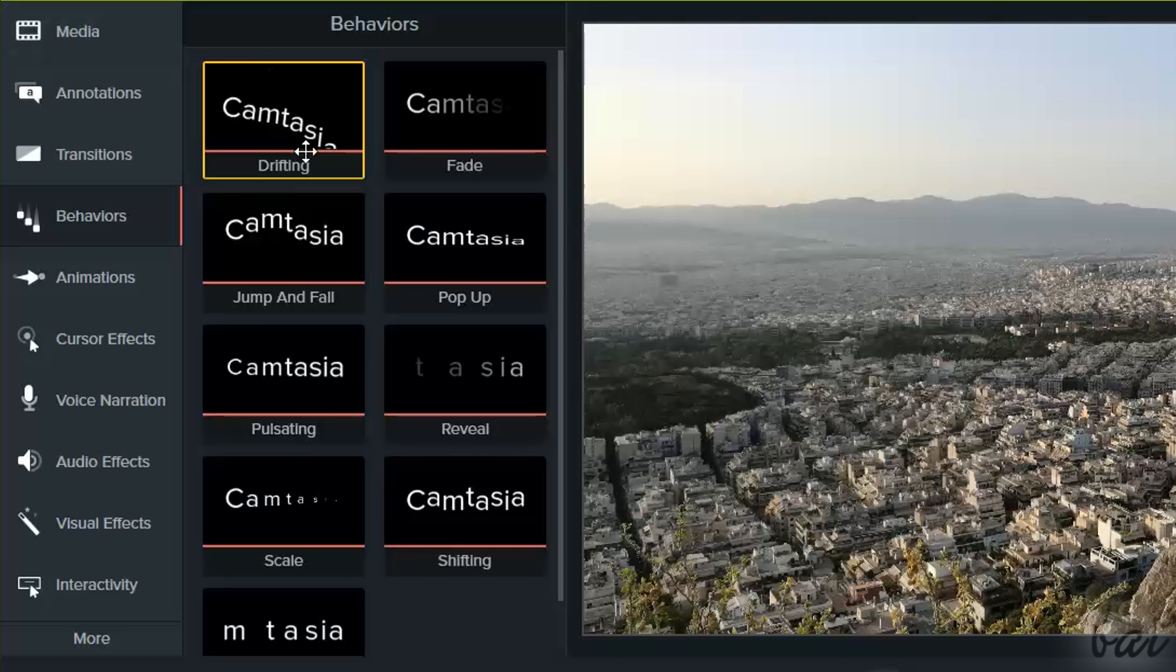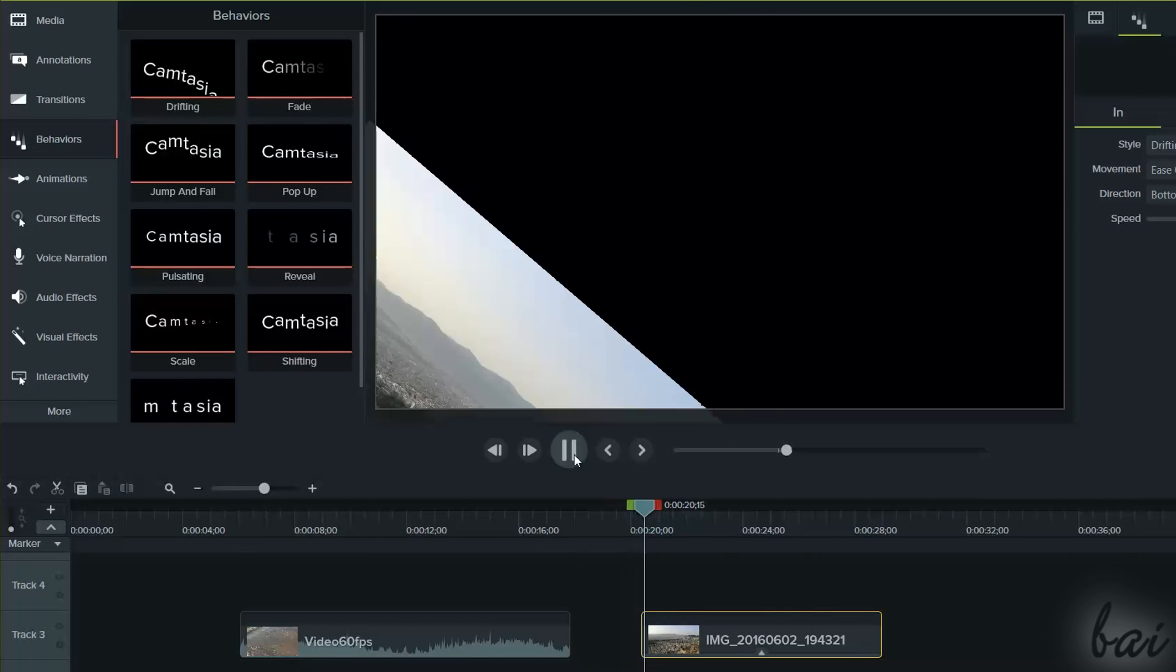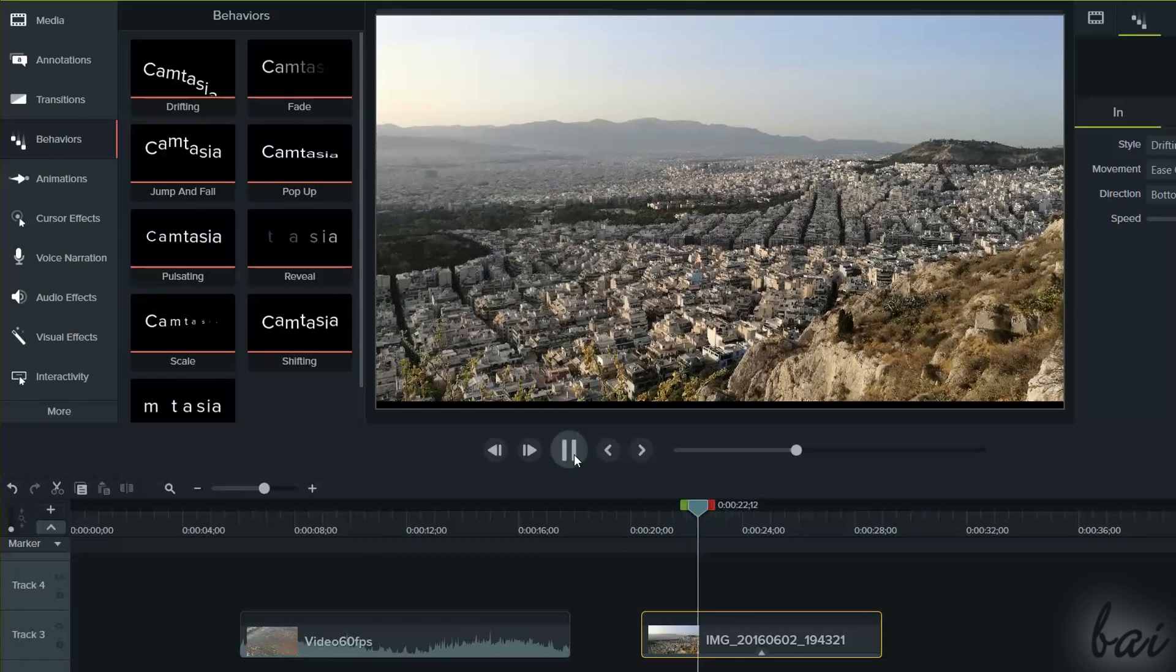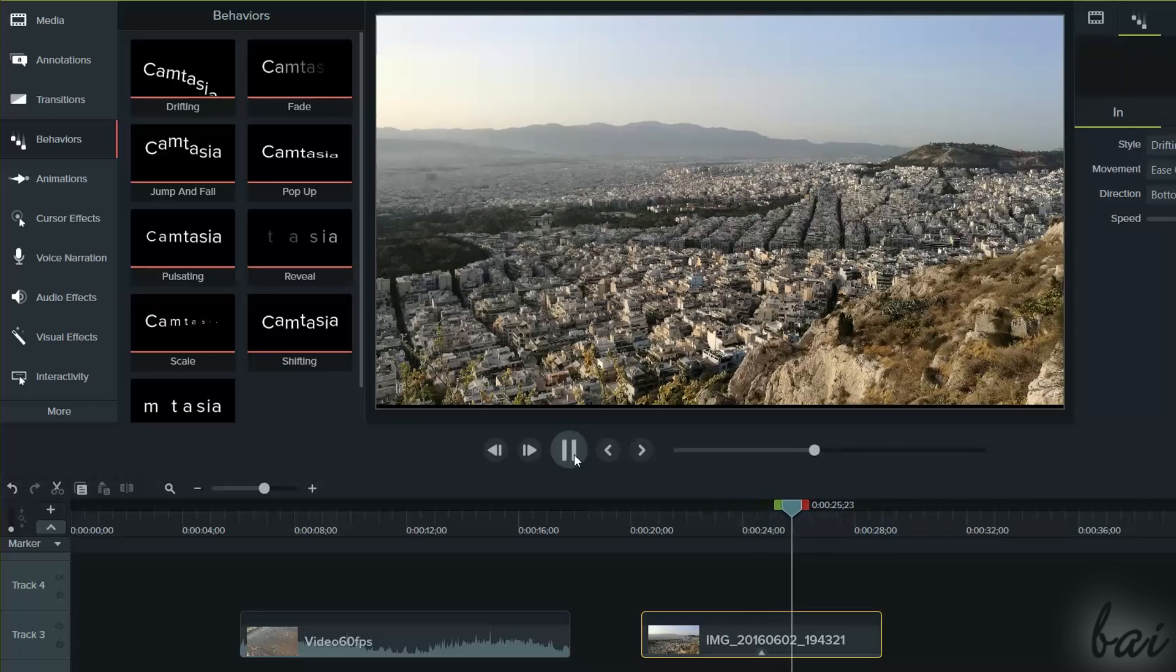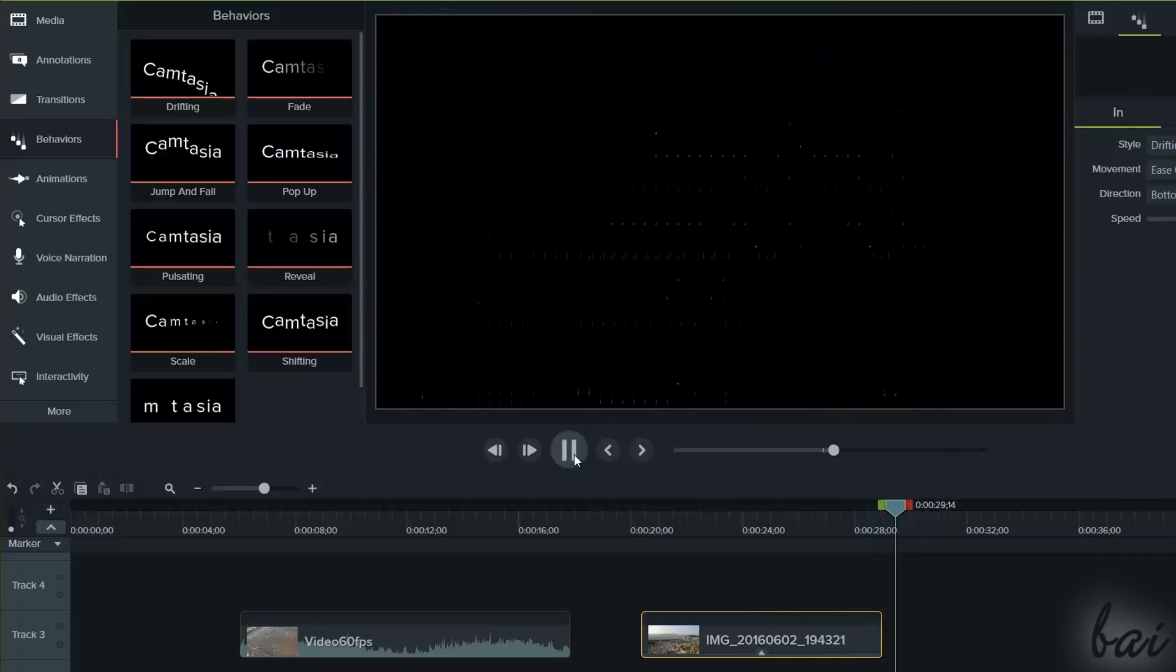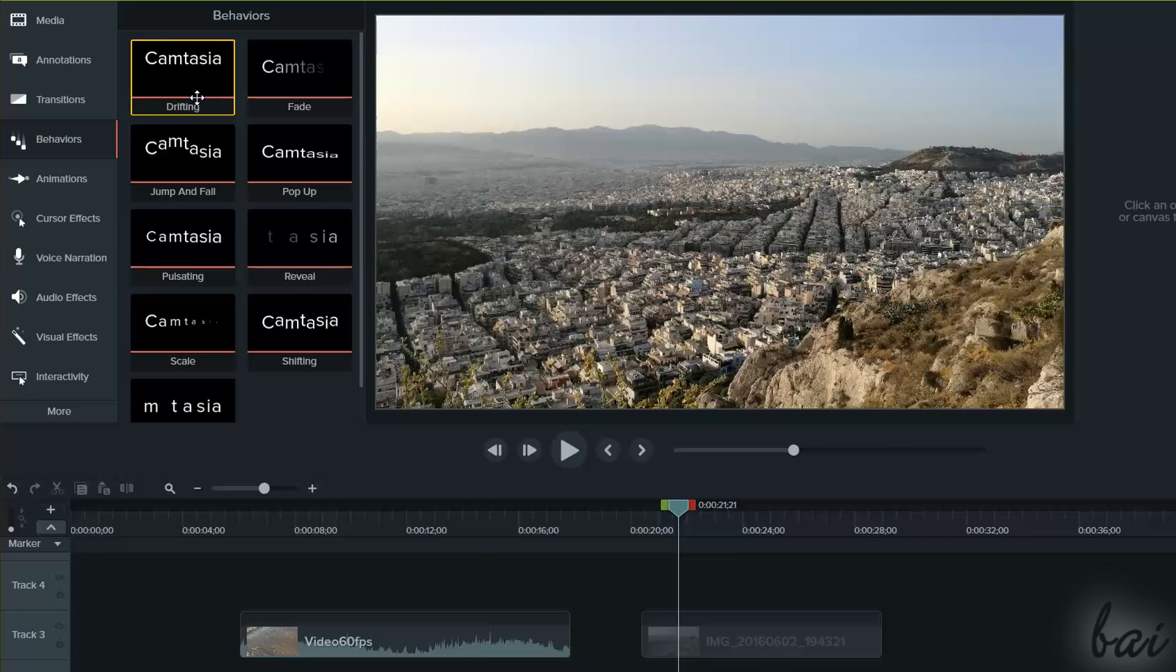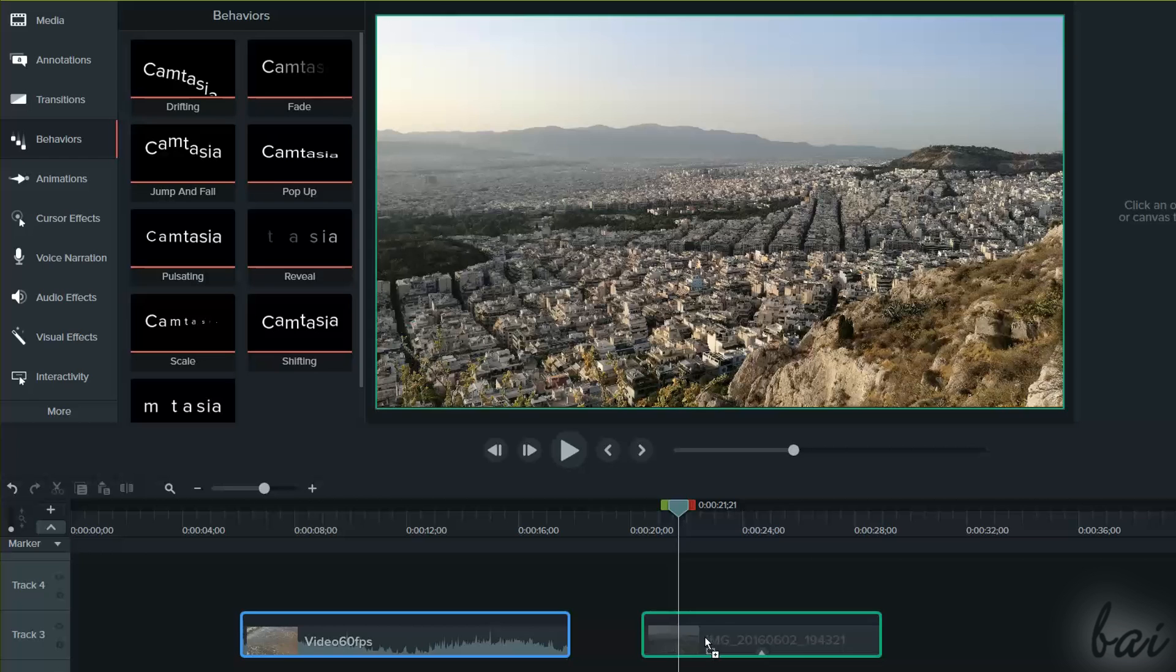Behaviors are special visual effects complete with an In Transition to make the clip appear, a cool During motion that makes the clip move, and then an Out transition to make the clip disappear. Hover on one behavior to check it out, and click and drag it on a visible clip to apply it.